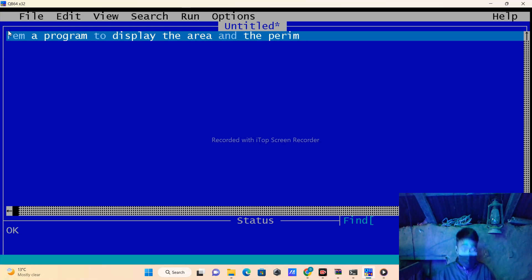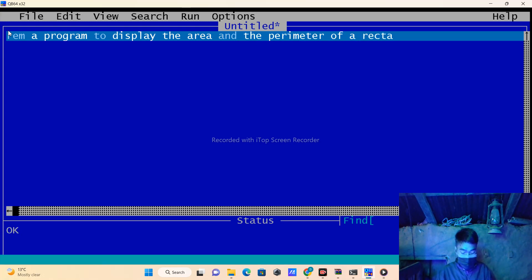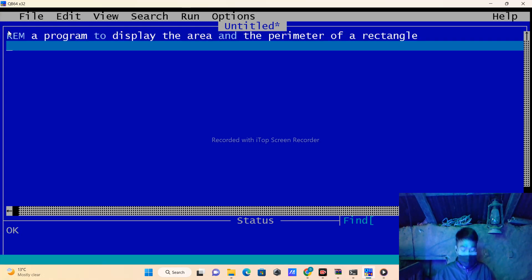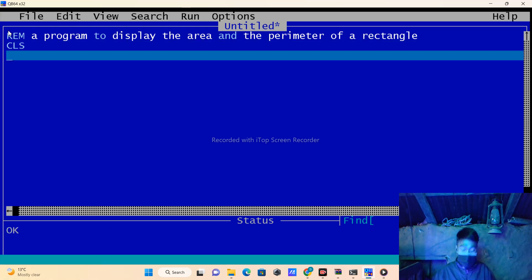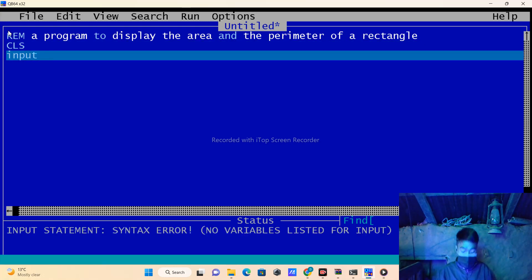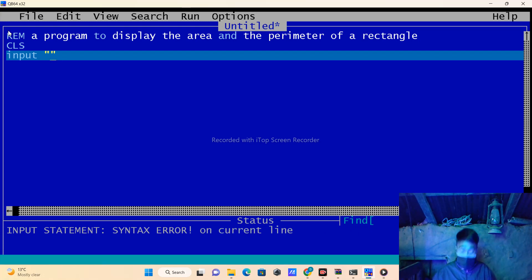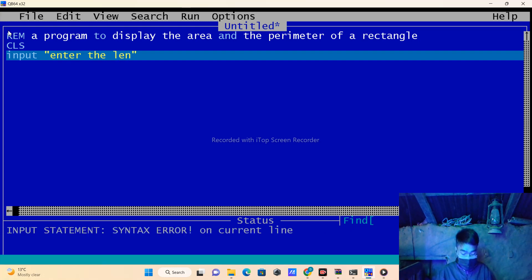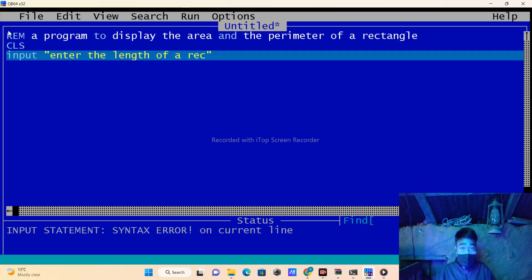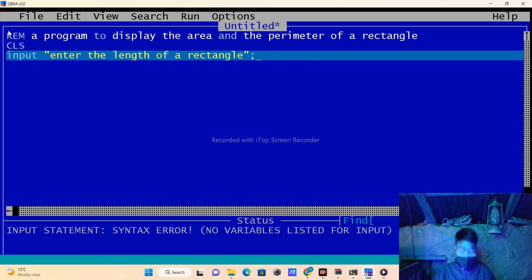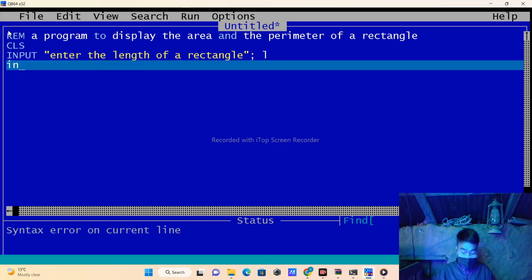First, write CLS and take the input from the user for the length of a rectangle and put that value in variable L.